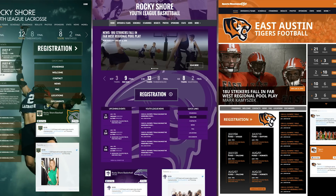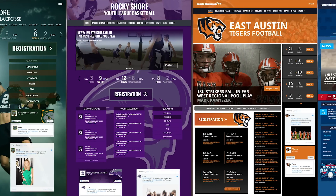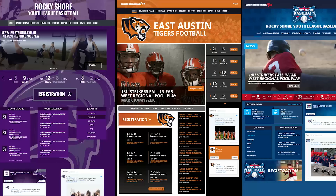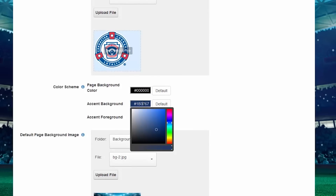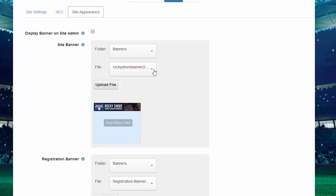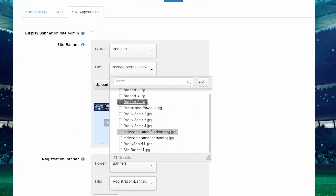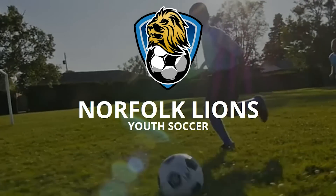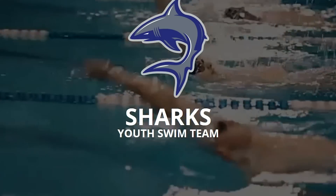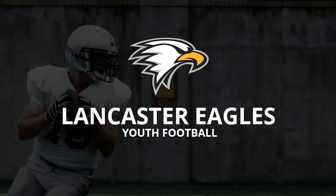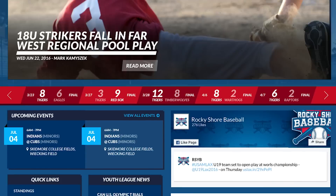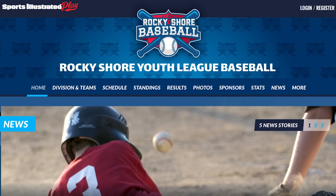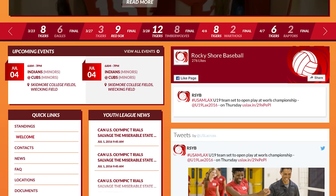Worried about building your own professional-looking site? Choose from our library of new, modern themes and start customizing colors, add your organization logo, banners, and background images. We know that you're focused on running your organization and may not have time to hire a graphic designer. To support that, choose from the Sports Illustrated sports-specific banners, backgrounds, icons, and logo.